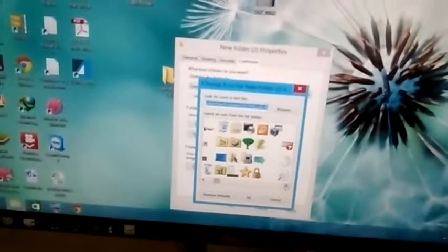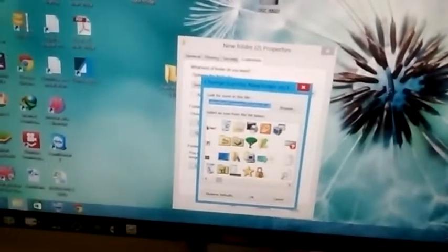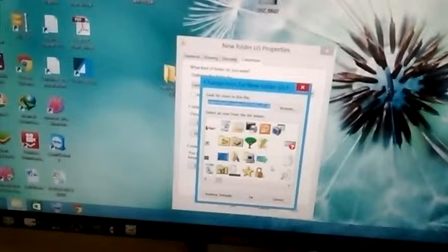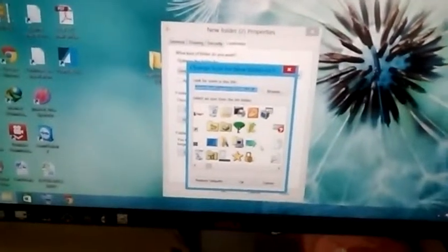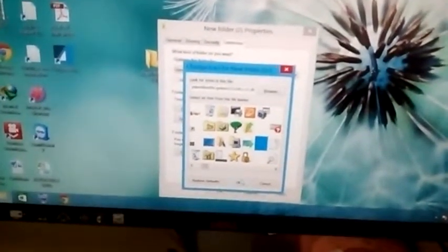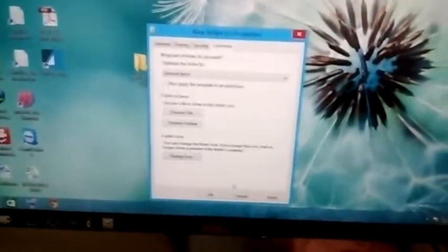So here there is a list of invisible icons. Click on one of it and click OK.